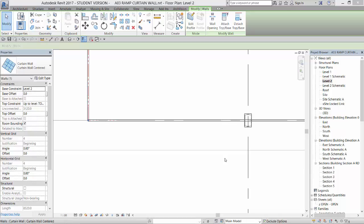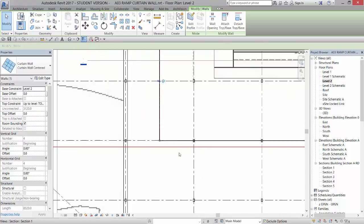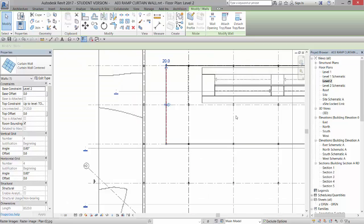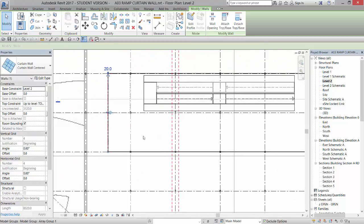Alright, so we've created our wall curtain wall system with our new panel in here that's justified to the center, and we've come in and created a rectangle about where that's going to go. But now we're going to adjust it.